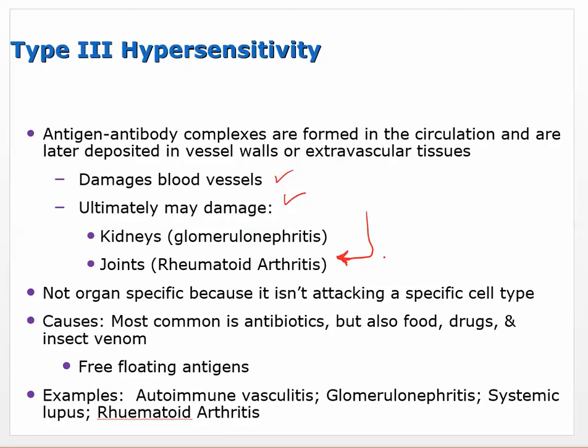Antibiotics floating through the bloodstream can have antibodies attack them, causing type 3 hypersensitivity - it can also be food or drugs. Examples of type 3 include autoimmune vasculitis, glomerulonephritis, systemic lupus erythematosus, and rheumatoid arthritis. These are the important things to know about type 3 - it's not organ specific because it isn't attacking a specific cell type.